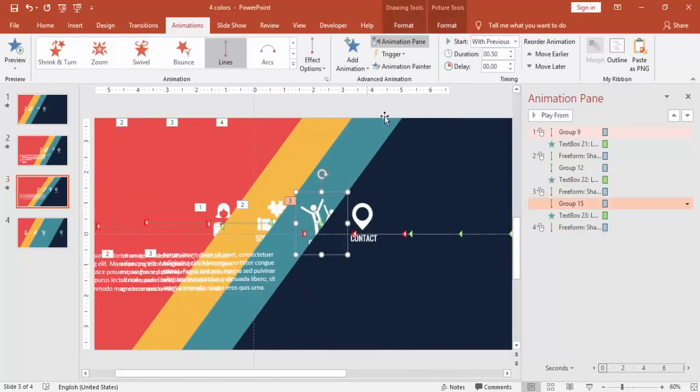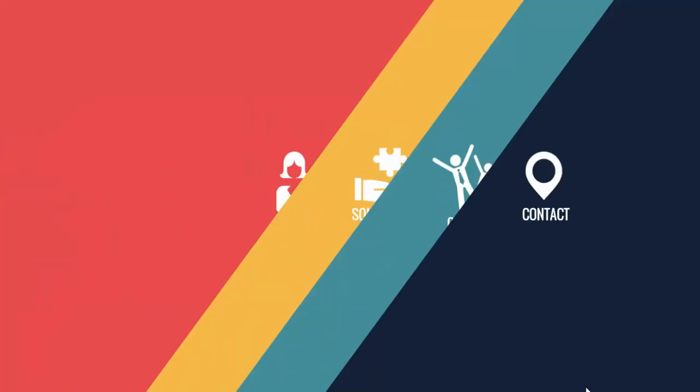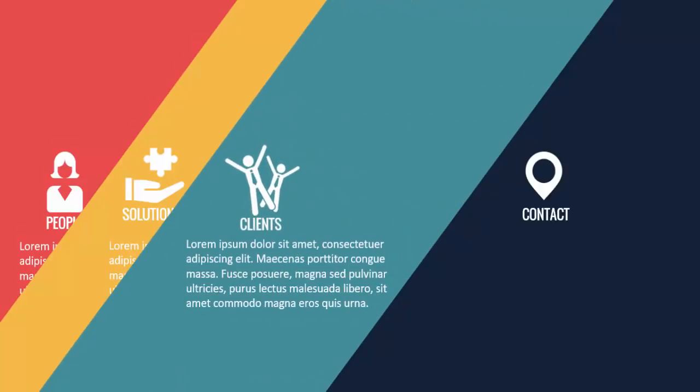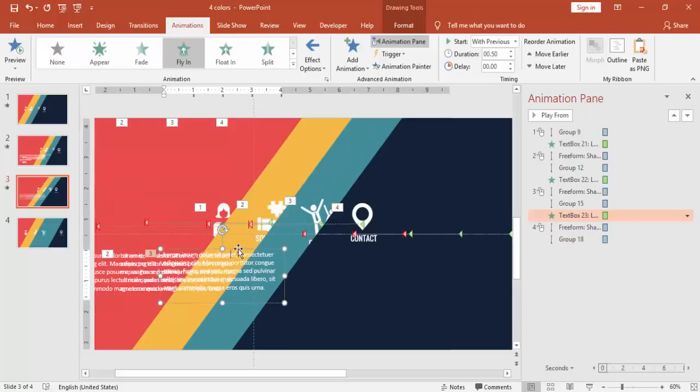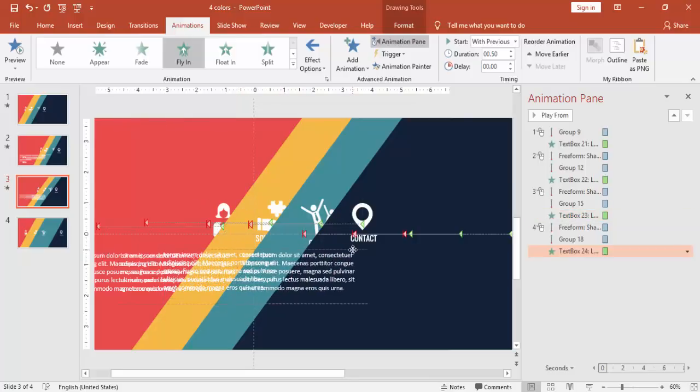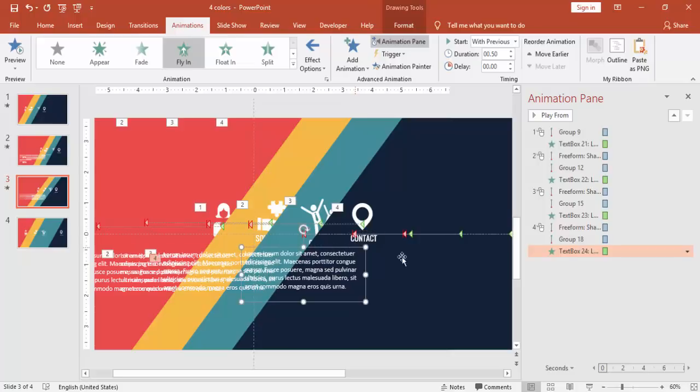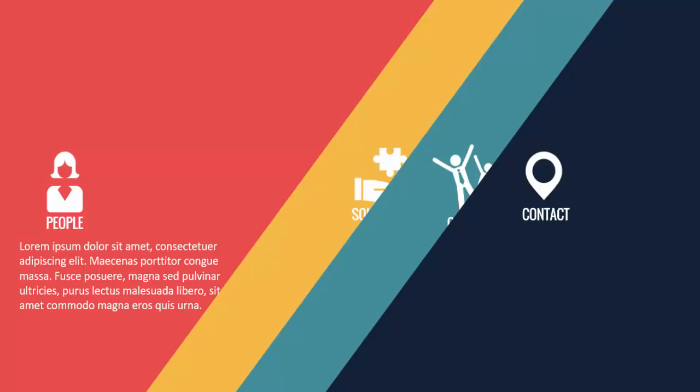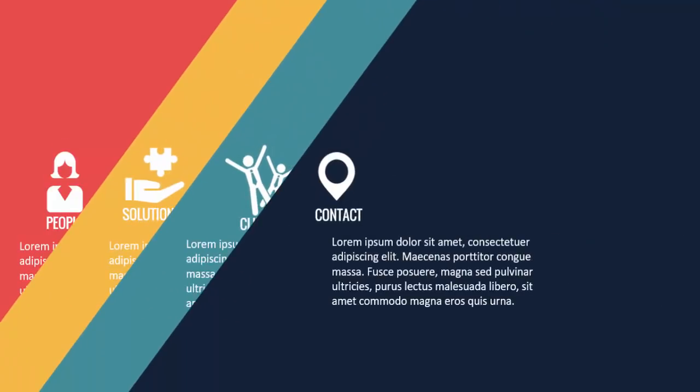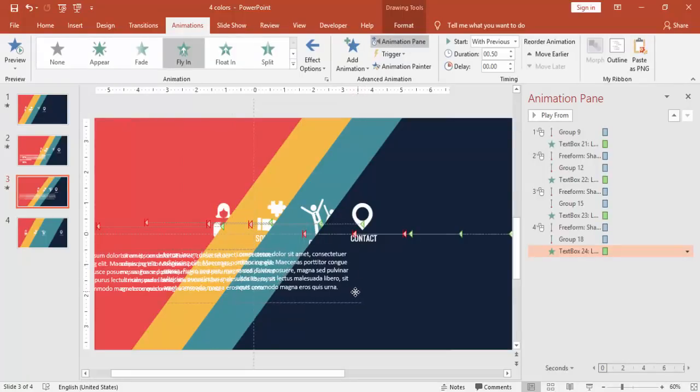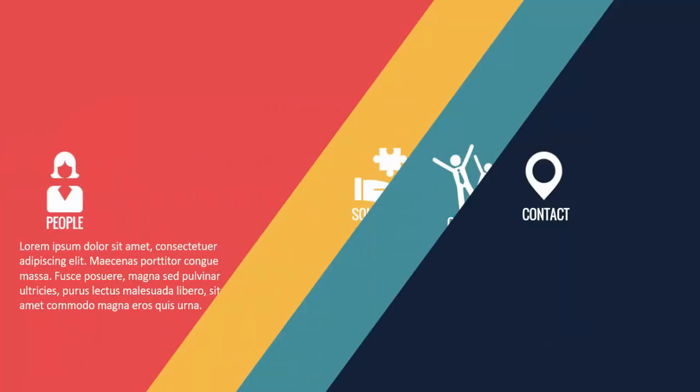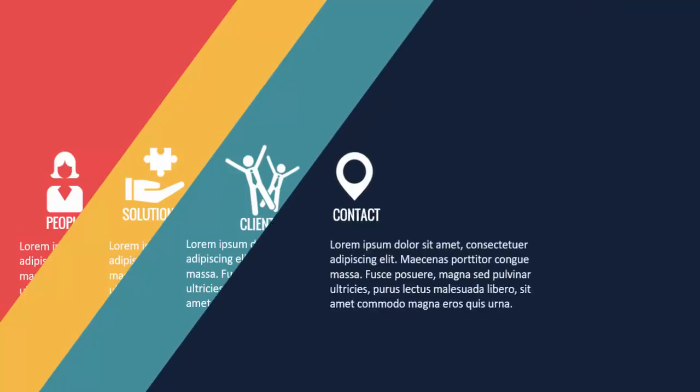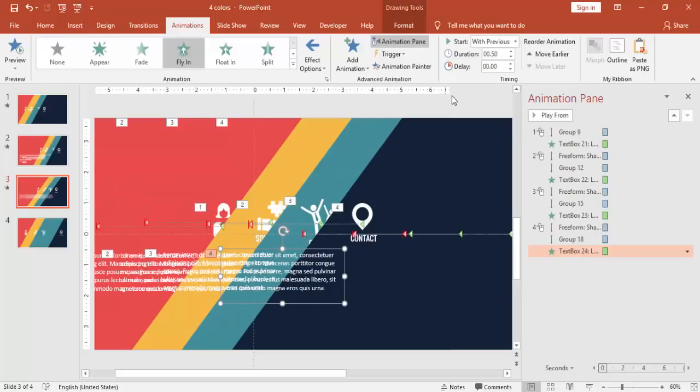And I'm going to give the same animation effect. So select the clients and then animation effect to the contacts. And at the end, I'm just going to copy the same text. You can just move the text a little bit towards the left. This is okay.